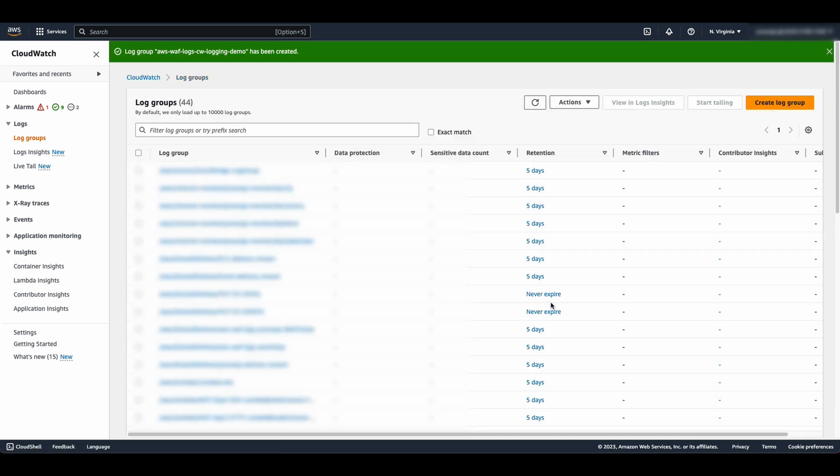Navigate to the AWS WAF console and select Web ACLs, then select the region containing your WAF resource.